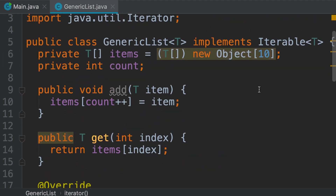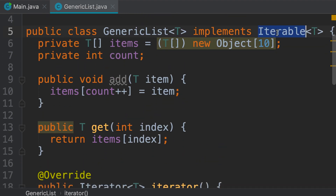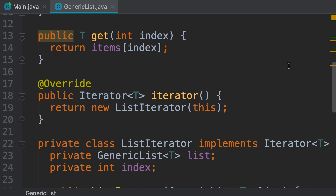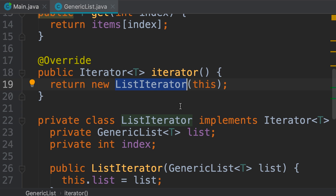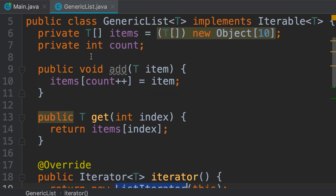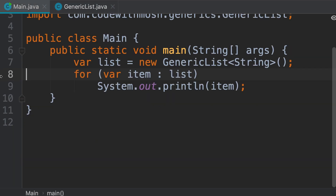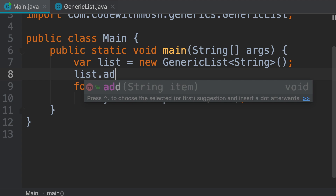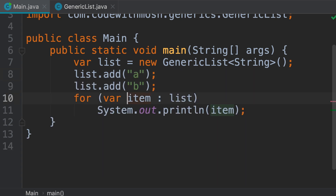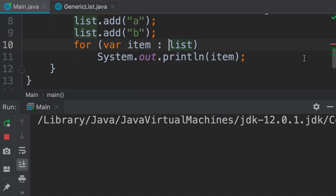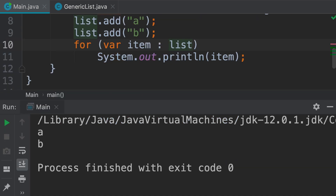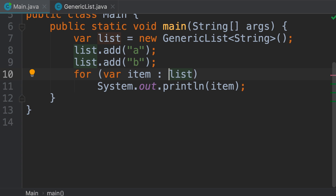Let's quickly recap. We made our generic list iterable by implementing the Iterable interface, and here we return a ListIterator — an object that knows how to iterate over a generic list with intimate knowledge of its implementation details. If we ever replace this array with an ArrayList or different data structure, this iterator is the only place we have to modify. Back in the main class, let's add items 'a' and 'b', and iterate using a for-each loop — we get a and b. Next, we're going to talk about the collection interface.